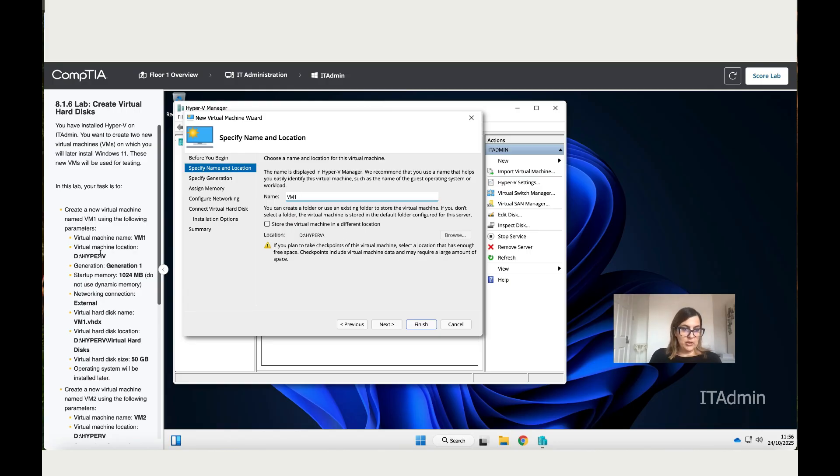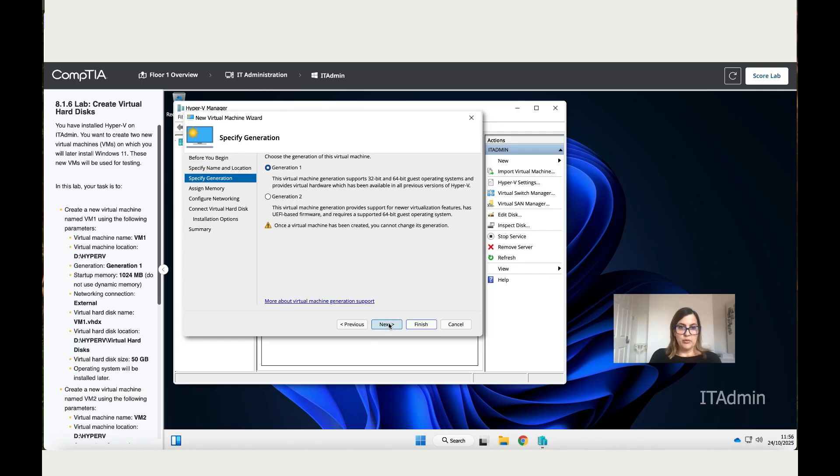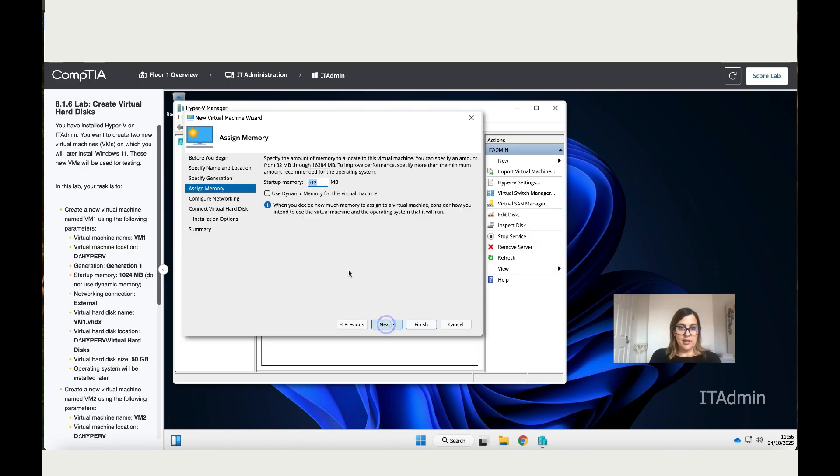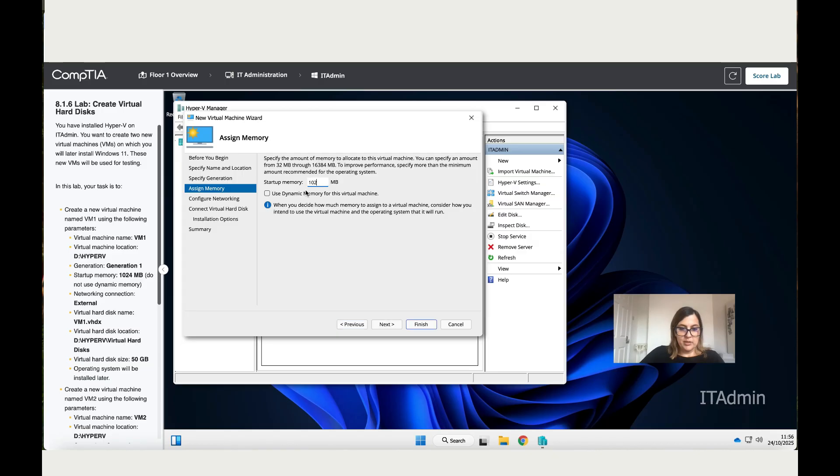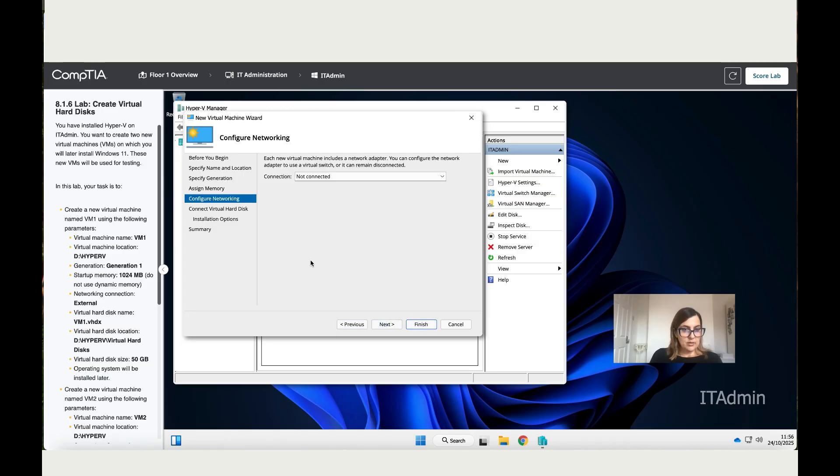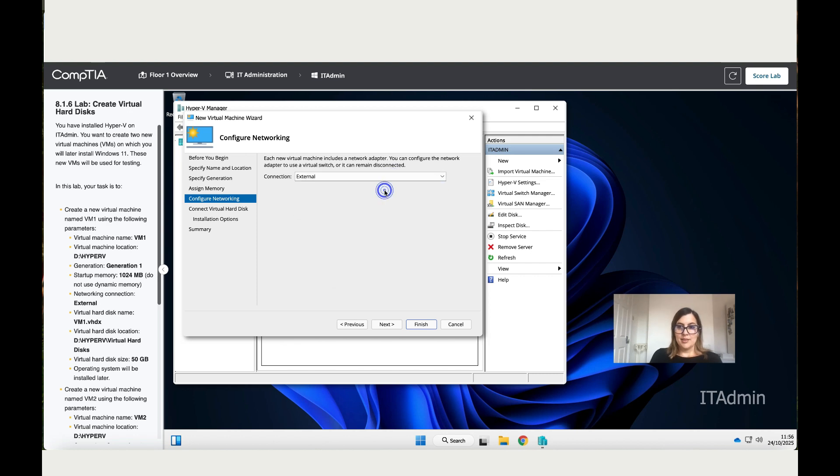For the virtual machine location, check the location. That's correct, we don't need to change anything. Move to Next. Highlight Generation One, which is highlighted. Next, then add the memory which is 2,048 megabytes. Next, it's External, so click over here and select External. Then it says Virtual Hard Disk Name.